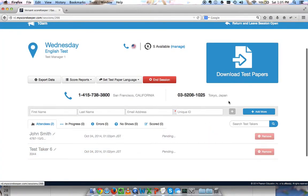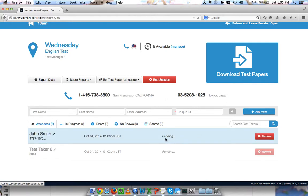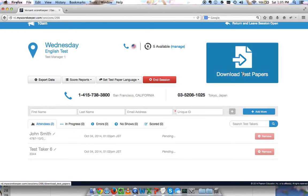After that, when these test papers do get provisioned, when the TINs are prepared, you can click download test papers here. That will download one test paper per person. The test paper includes the test instructions, the user's TIN number, and all of the information required to start a phone test. You would download all these, print them out, and hand them out to the different people.